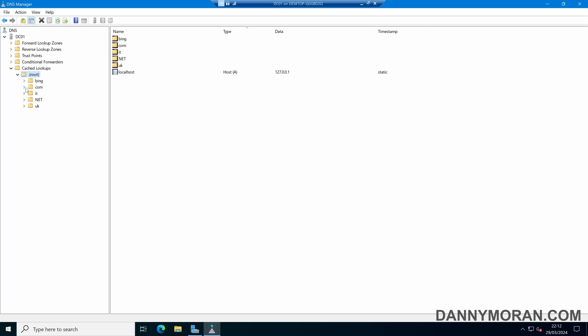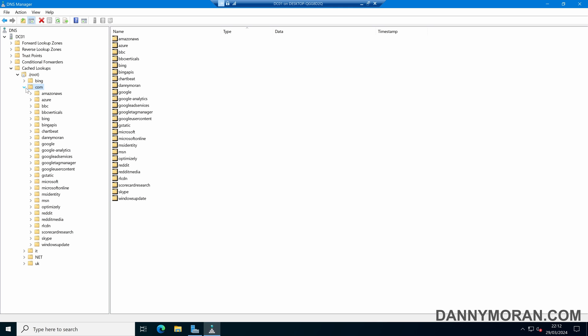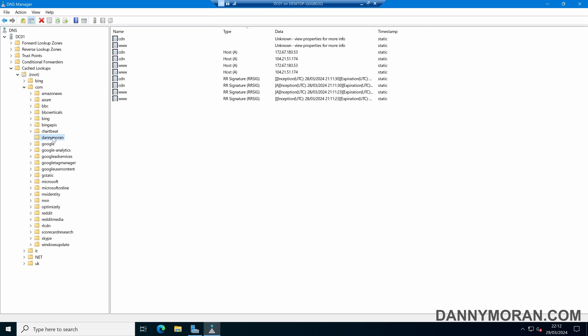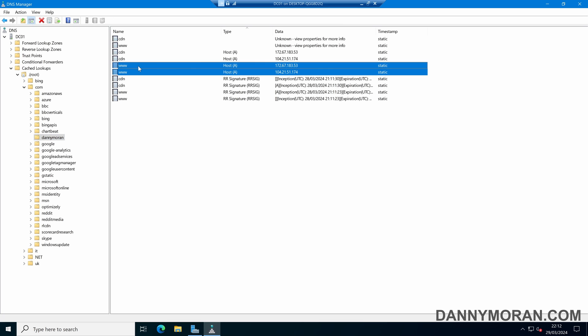So if we expand the .com lookup zone, we can see we've got a handful of domains, and my domain is dannymoran.com. So if we come into this zone, we can see it's picked up a handful of records, and then we can see I've got two A records for my website and the IP address that they resolved to.